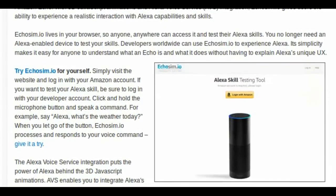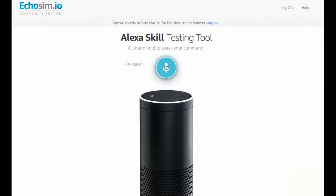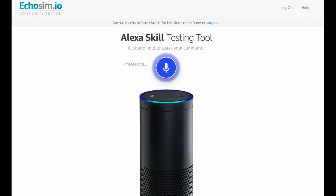Echosim.io lives in your browser, so anyone anywhere can access it and test their Alexa skills. You no longer need an Alexa-enabled device to test your skills. Developers worldwide can use Echosim.io to experience Alexa. Its simplicity makes it easy for anyone to understand what an Echo is and what it does, without having to explain.